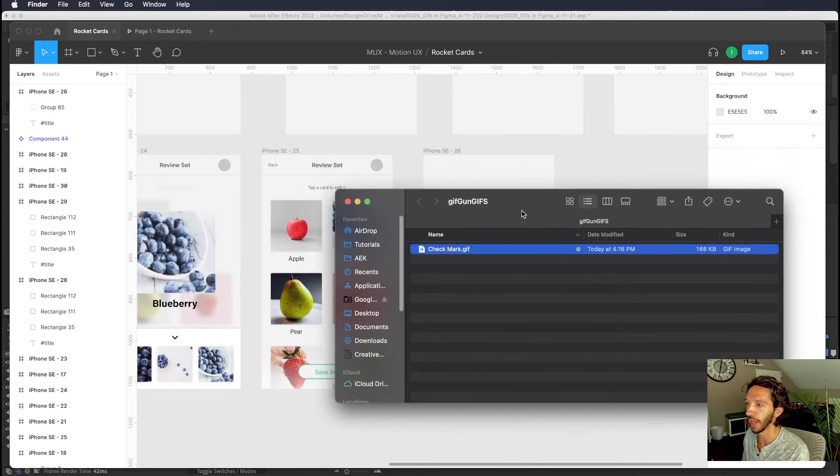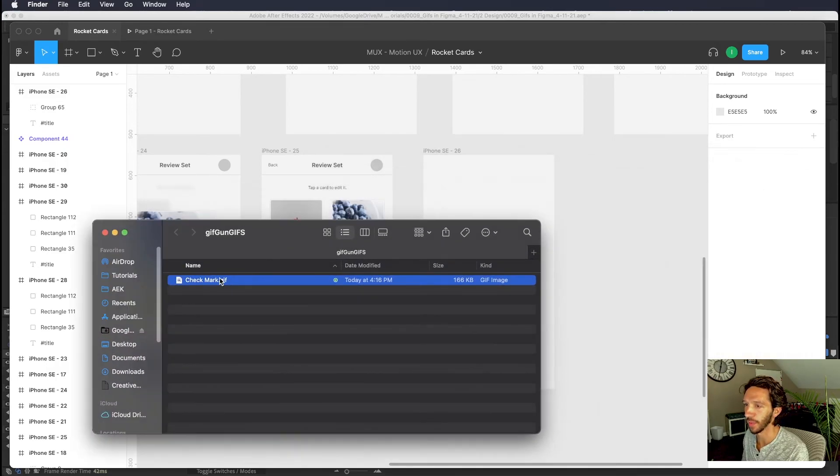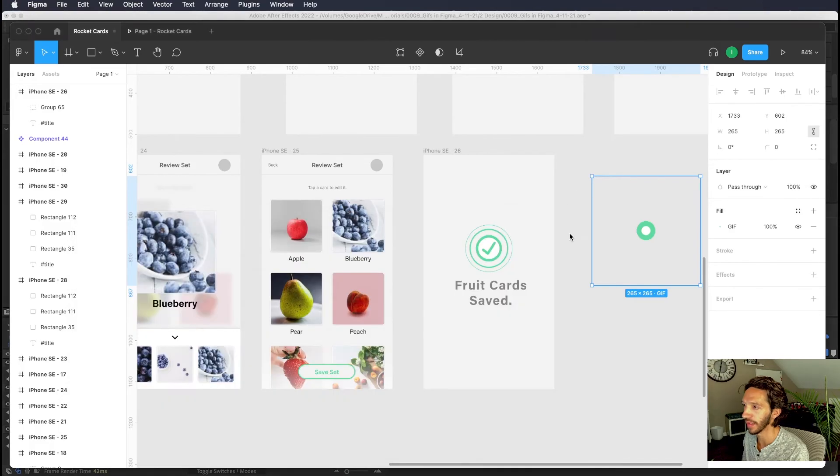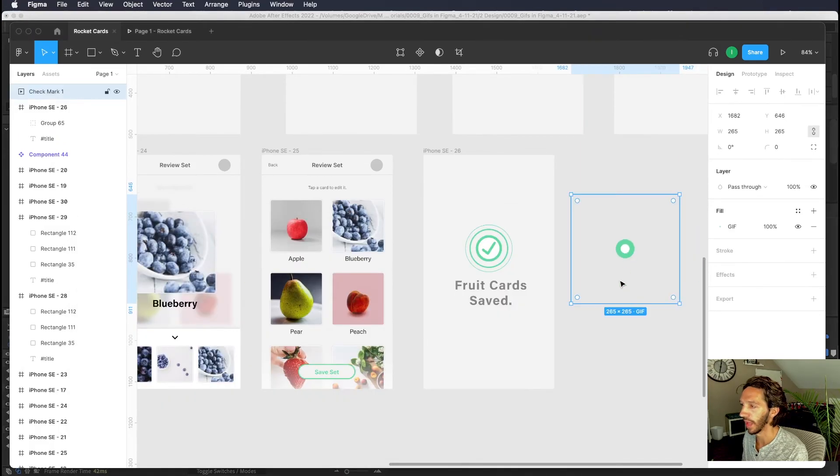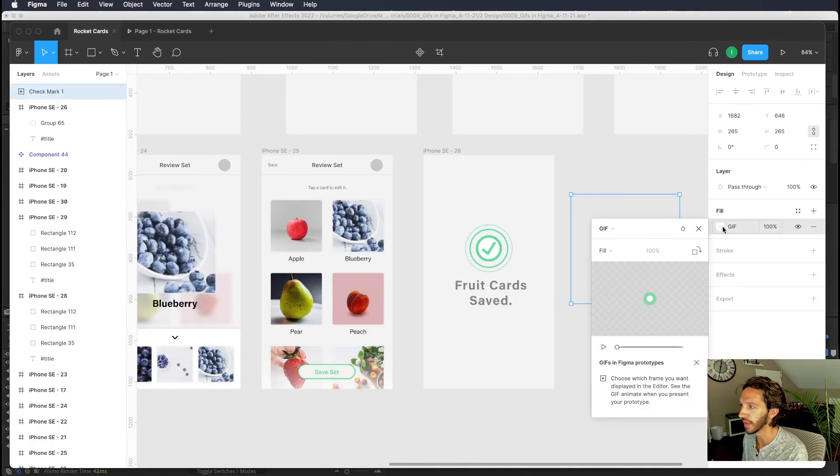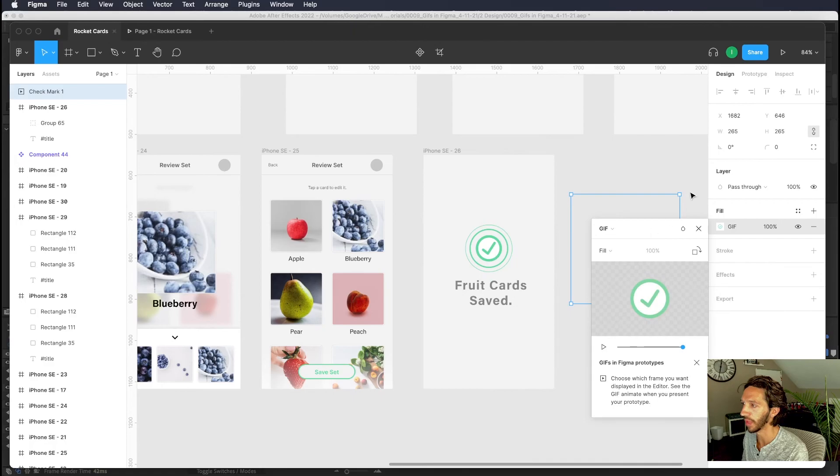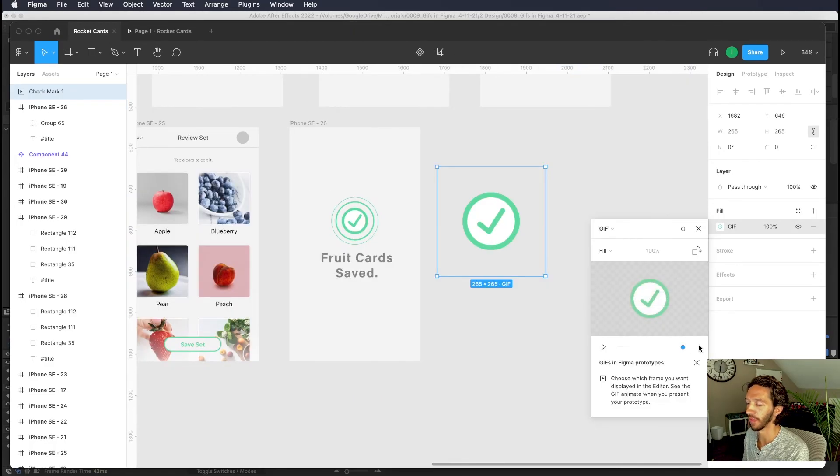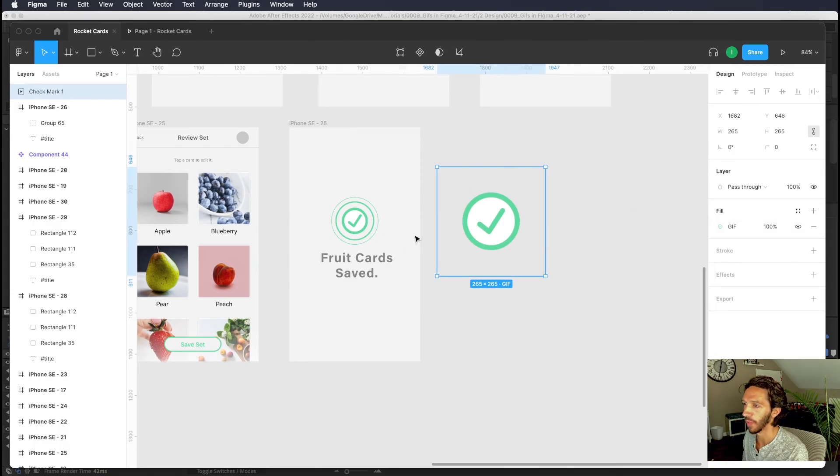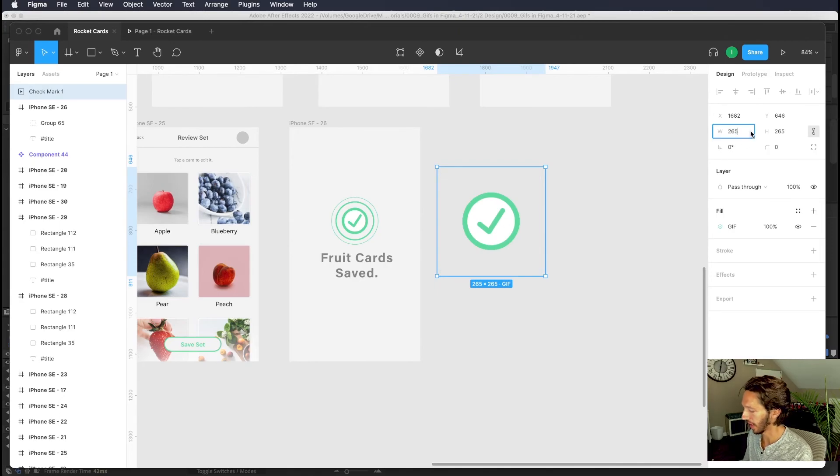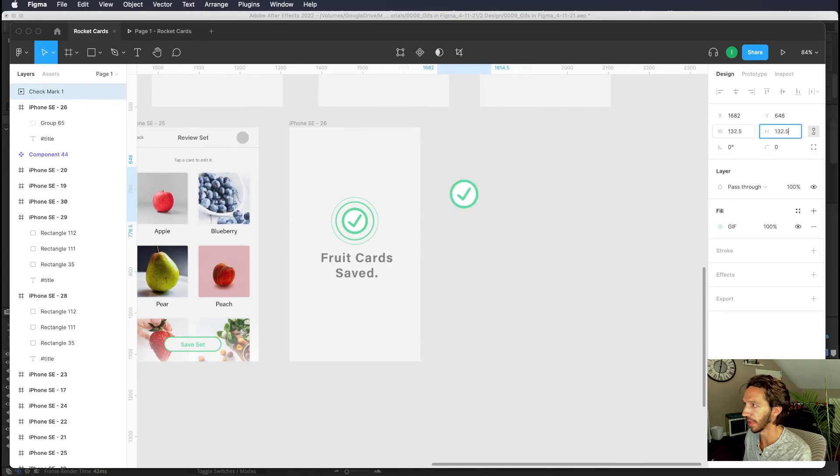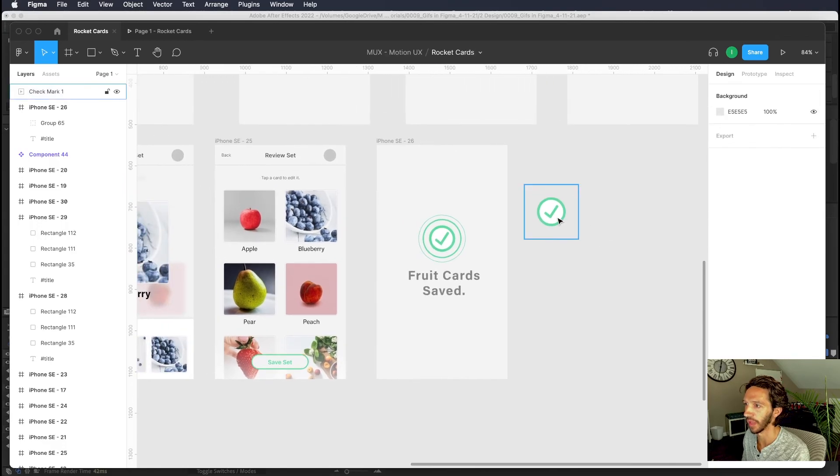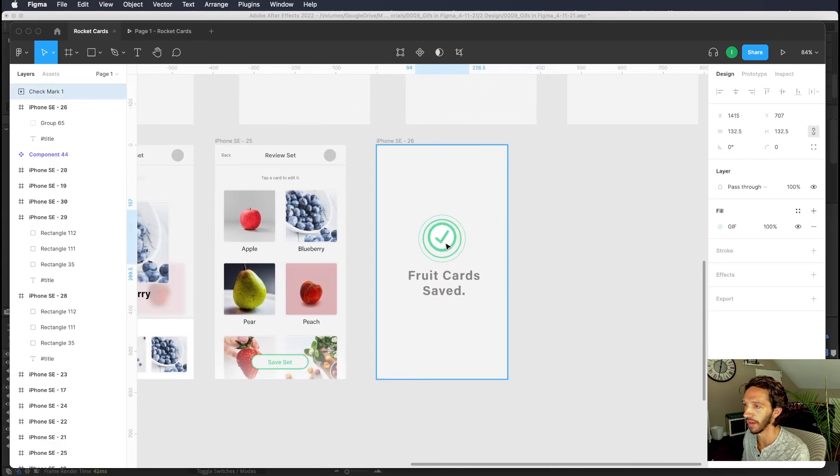All right so now that we have our check mark exported from After Effects all we got to do is click drag and drop that right into Figma. And you'll see it will import as a gif. You will see that in the fill it looks like a gif and you can actually look forward in time. And wherever you pause on here that will be the preview that we see here. So it's nice to put that at the full revealed animation so that you're able to see what is going on without playing the prototype. And we did export this at 2x and so if we divide this by two this should be the exact same size that we have here in Figma.